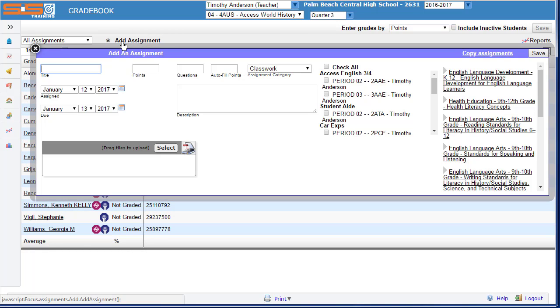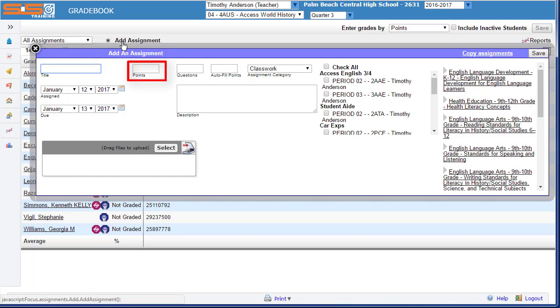On the Add Assignment screen, you'll need to add in the title of the assignment, the number of points possible, and whether or not you wish to fill this assignment with a certain number of points.